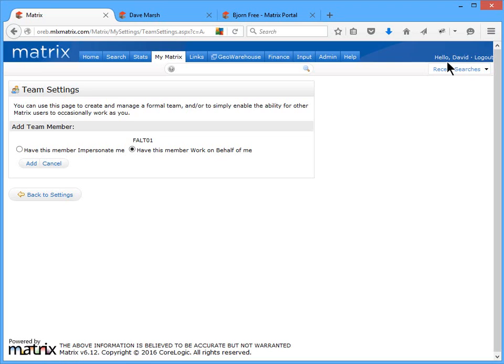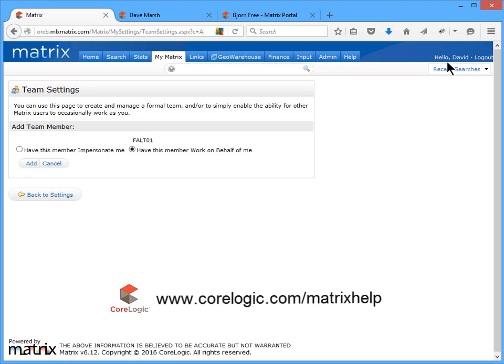All right, well this concludes the Matrix new user tutorial. For additional videos, or to download a copy of the Matrix quick start guide, follow the link below. Thank you for watching, and I hope that you can join me for another session. Take care.